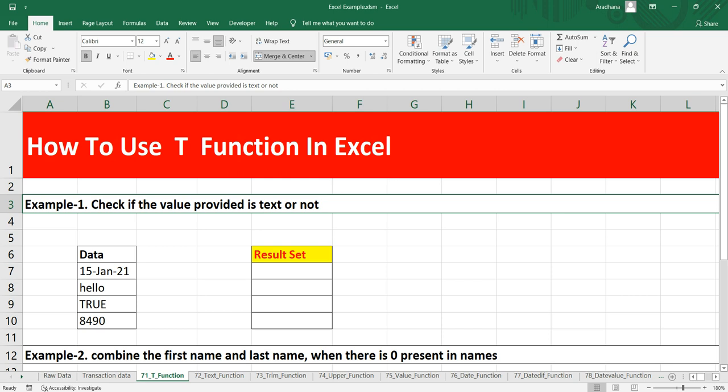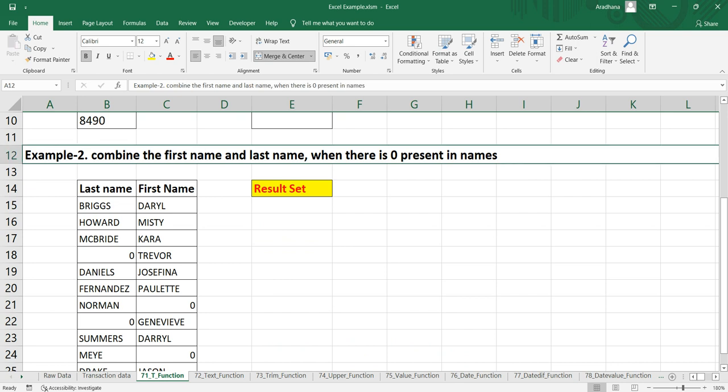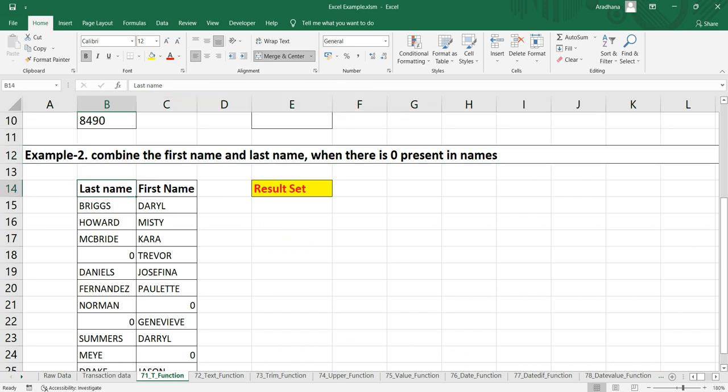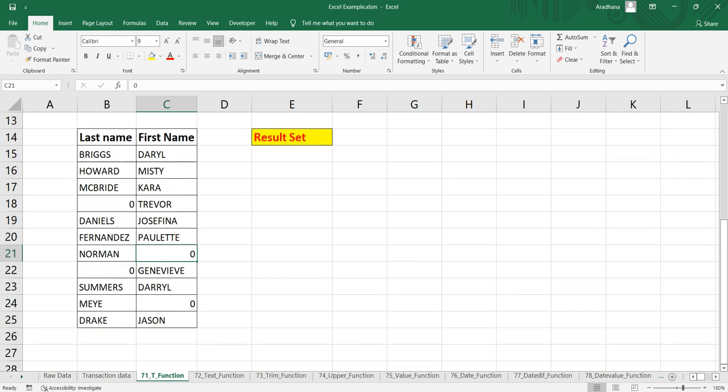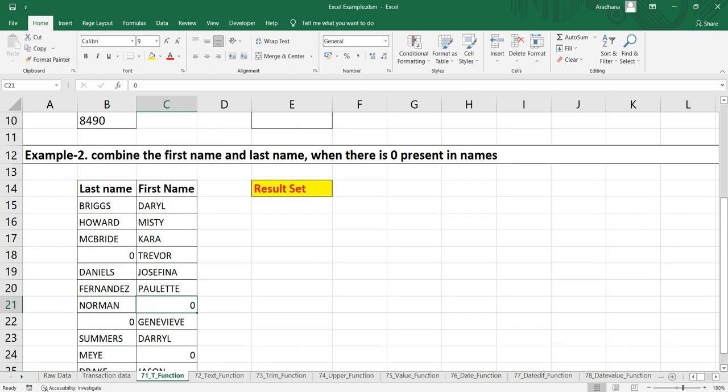And the second example is when you have two columns for last name and first name. Sometimes when you receive data from other teams, there might be a possibility that you will have zero or some numbers in the cell. If you do not want to capture those numbers, for example this zero in your result column, then you can use this T formula to get only the text part.